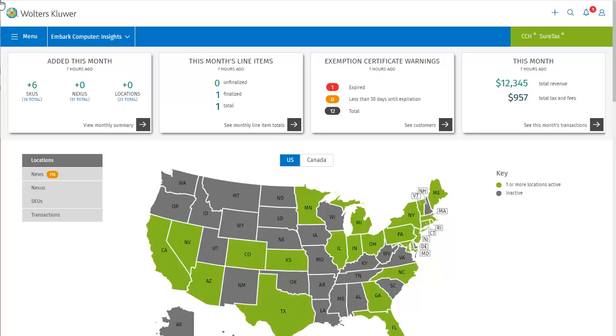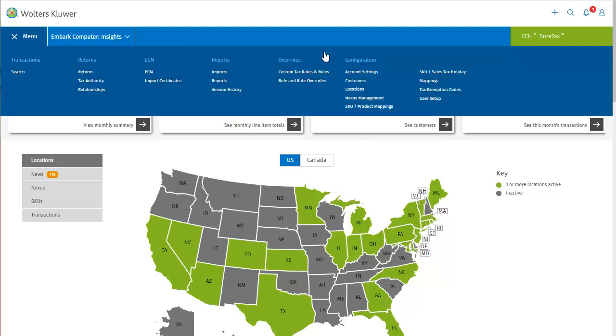There are multiple ways to manage Nexus Jurisdictions in SureTax. One way is by going through the menu. Nexus Management is listed here under configuration. We'll come back to that, but for now I will stay on the dashboard.